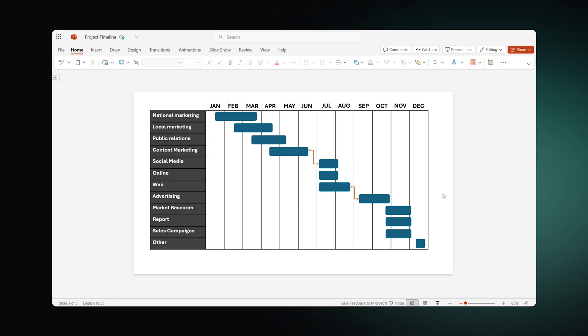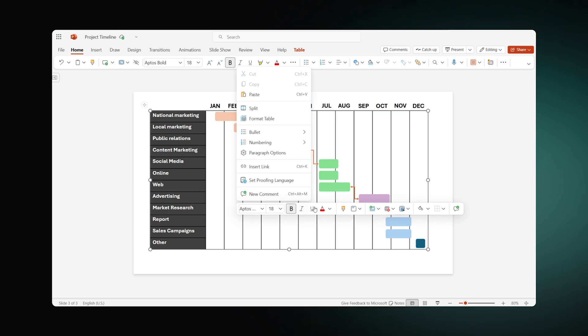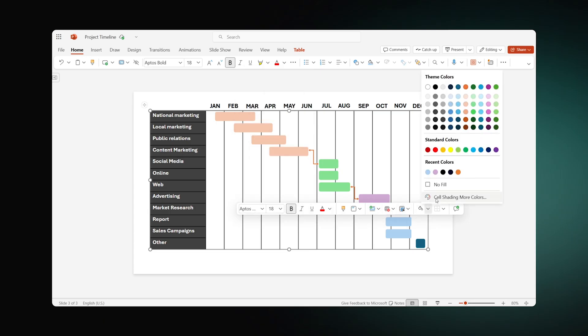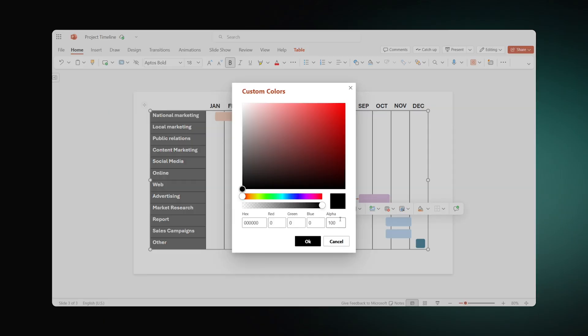It might become easier to distinguish the tasks if you paint the bars with different colors. For your convenience, you can also format the months columns. Just right-click the column and choose 7% black in the cell shading options.